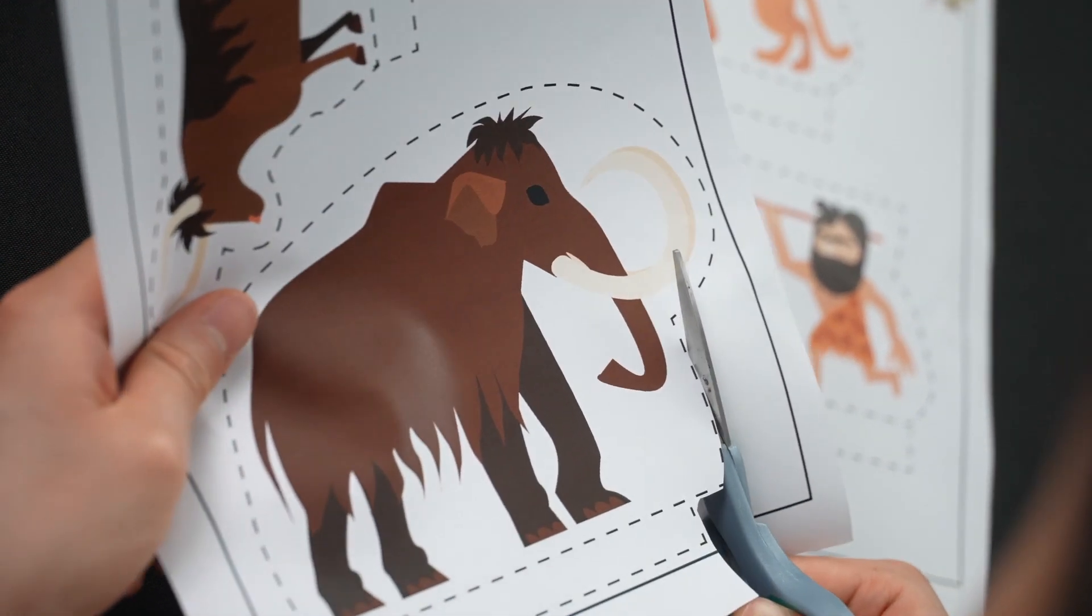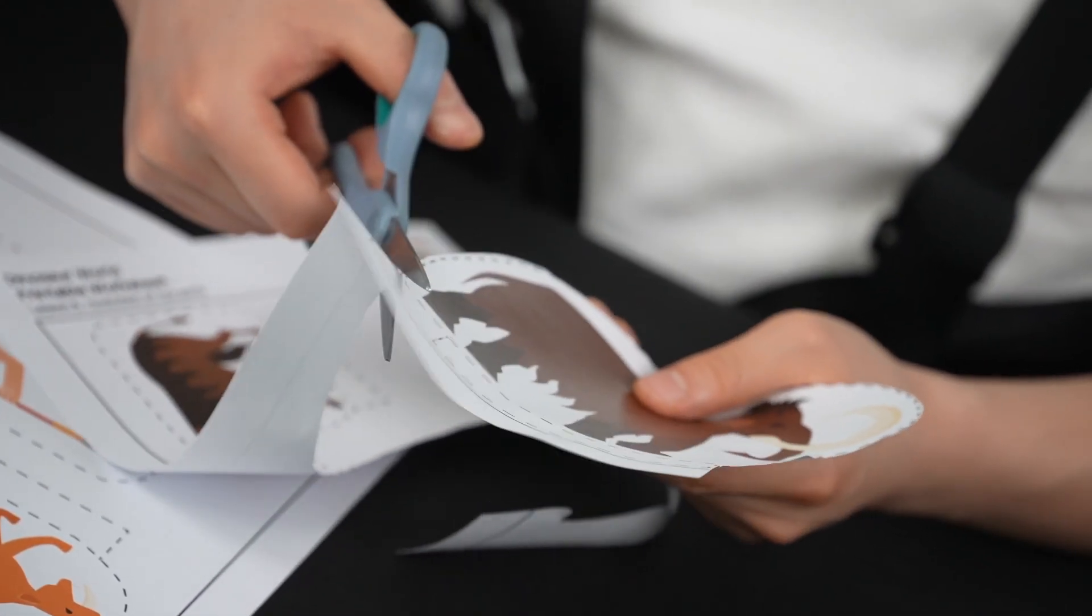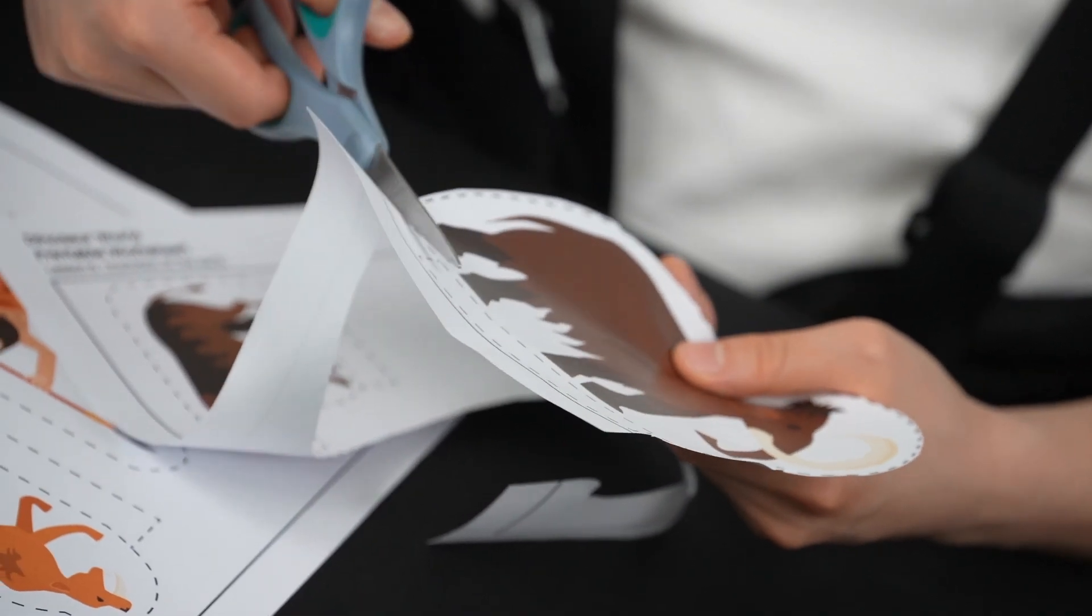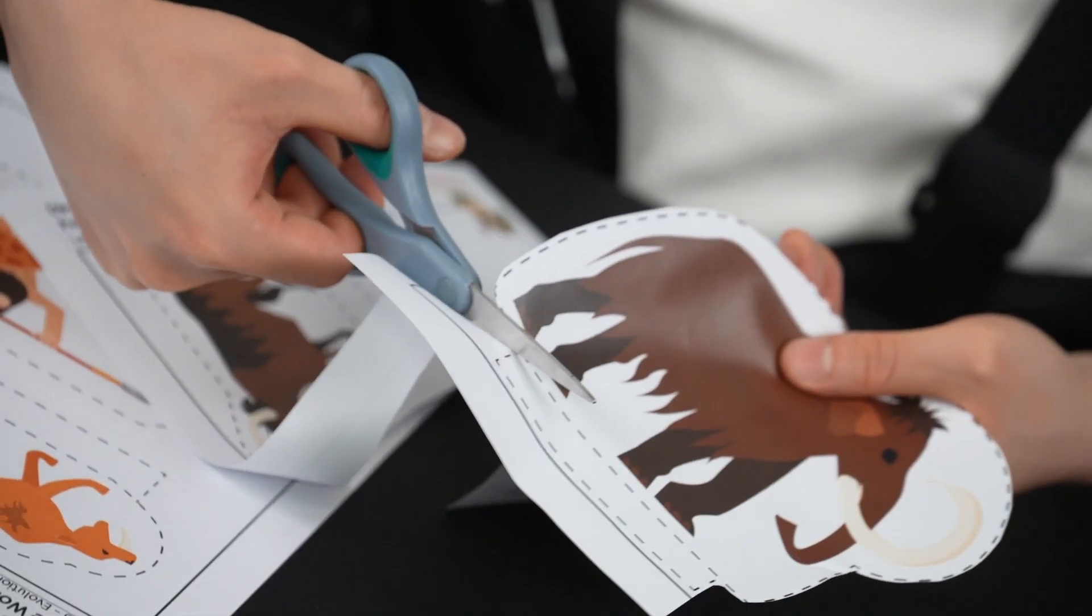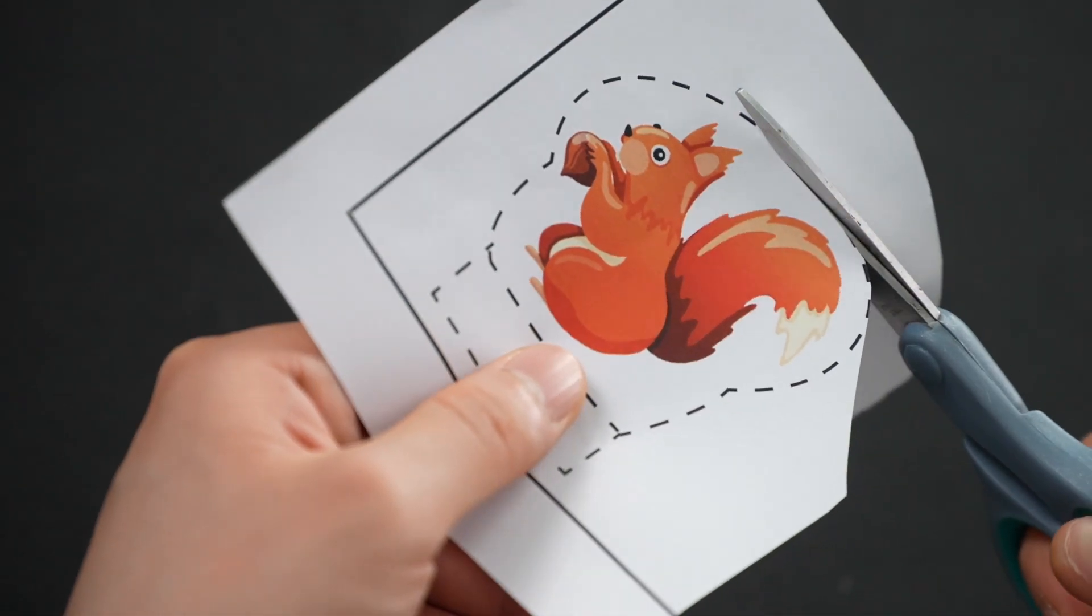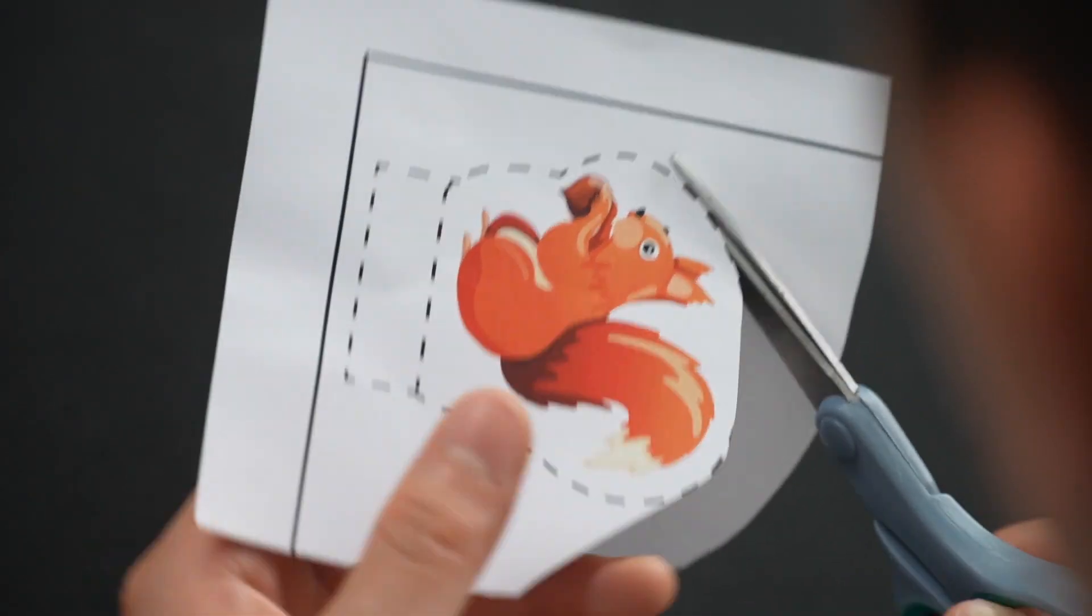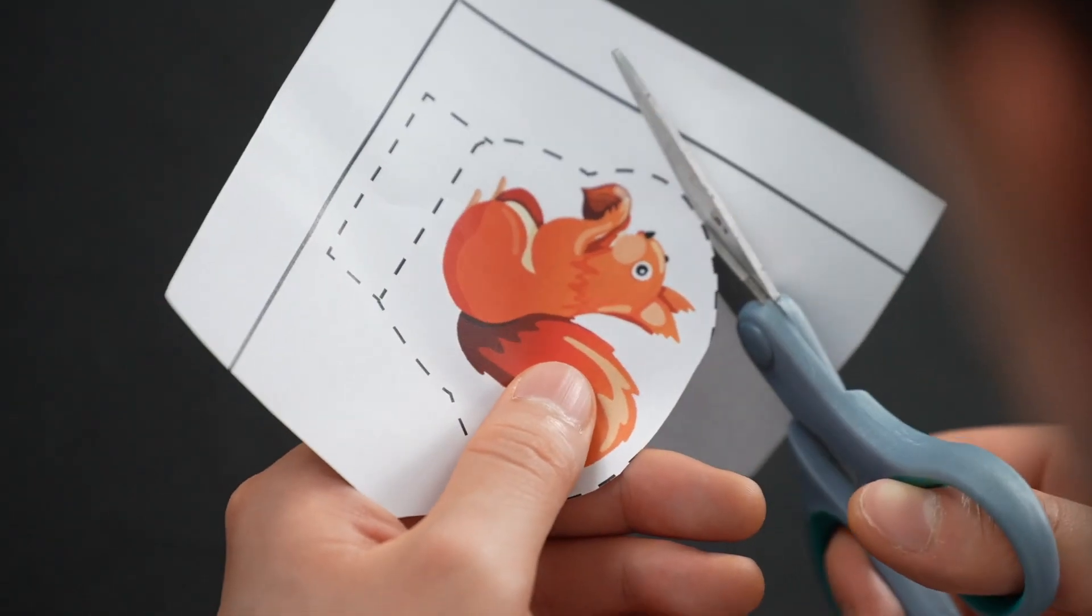Using the scissors, we'll cut out each of these characters from the worksheet. Make sure to cut along the dotted line. Be very careful while using the scissors as they are very sharp.